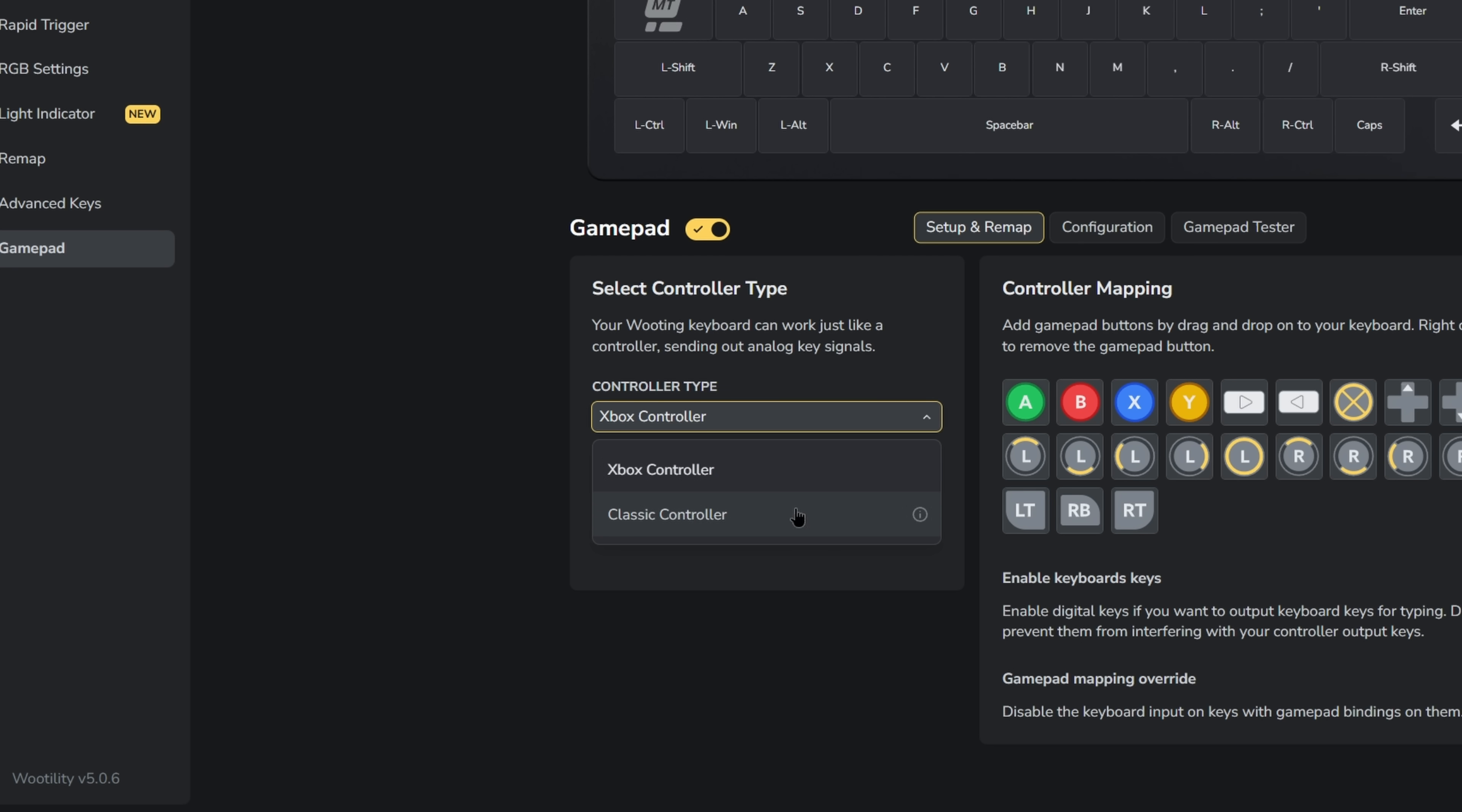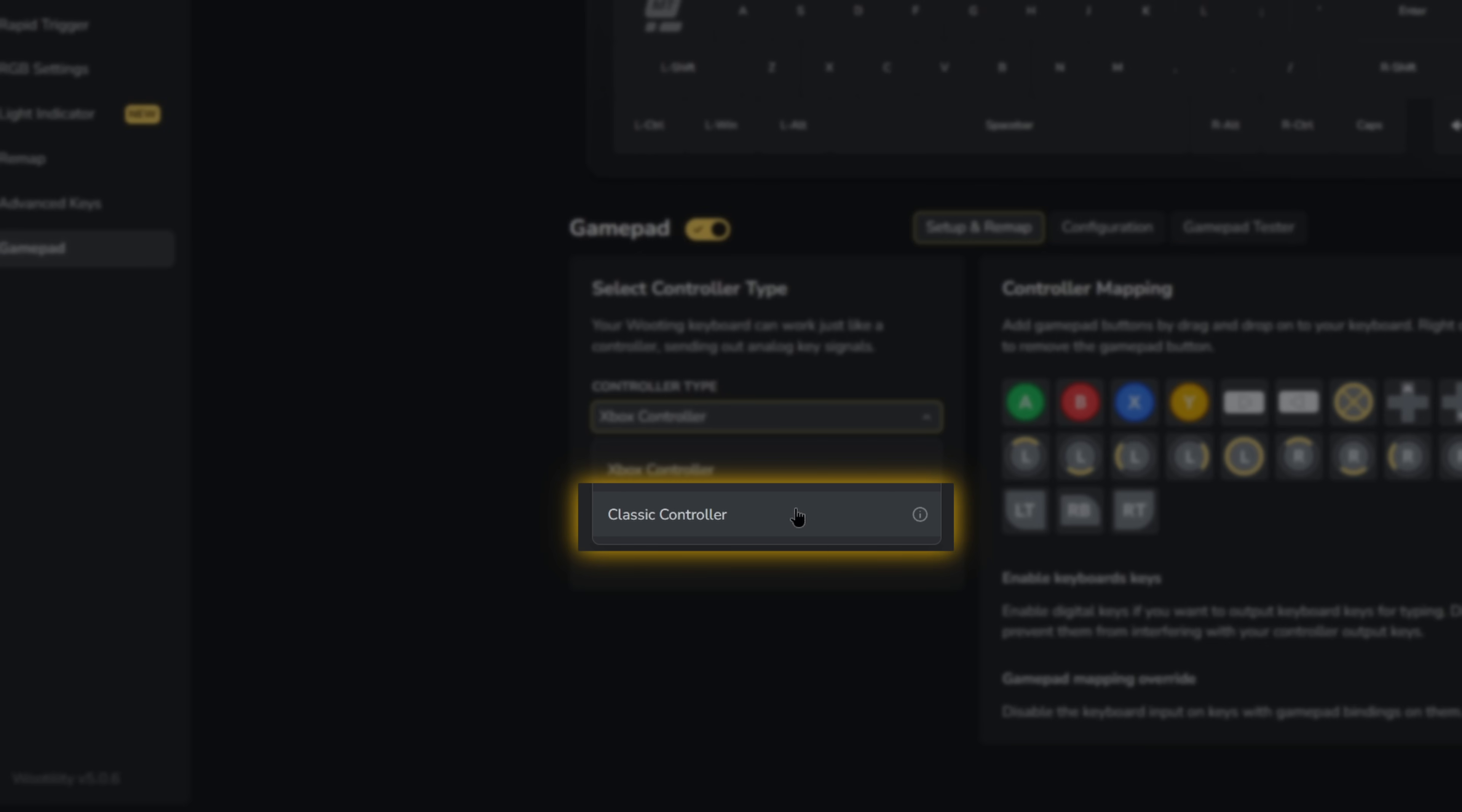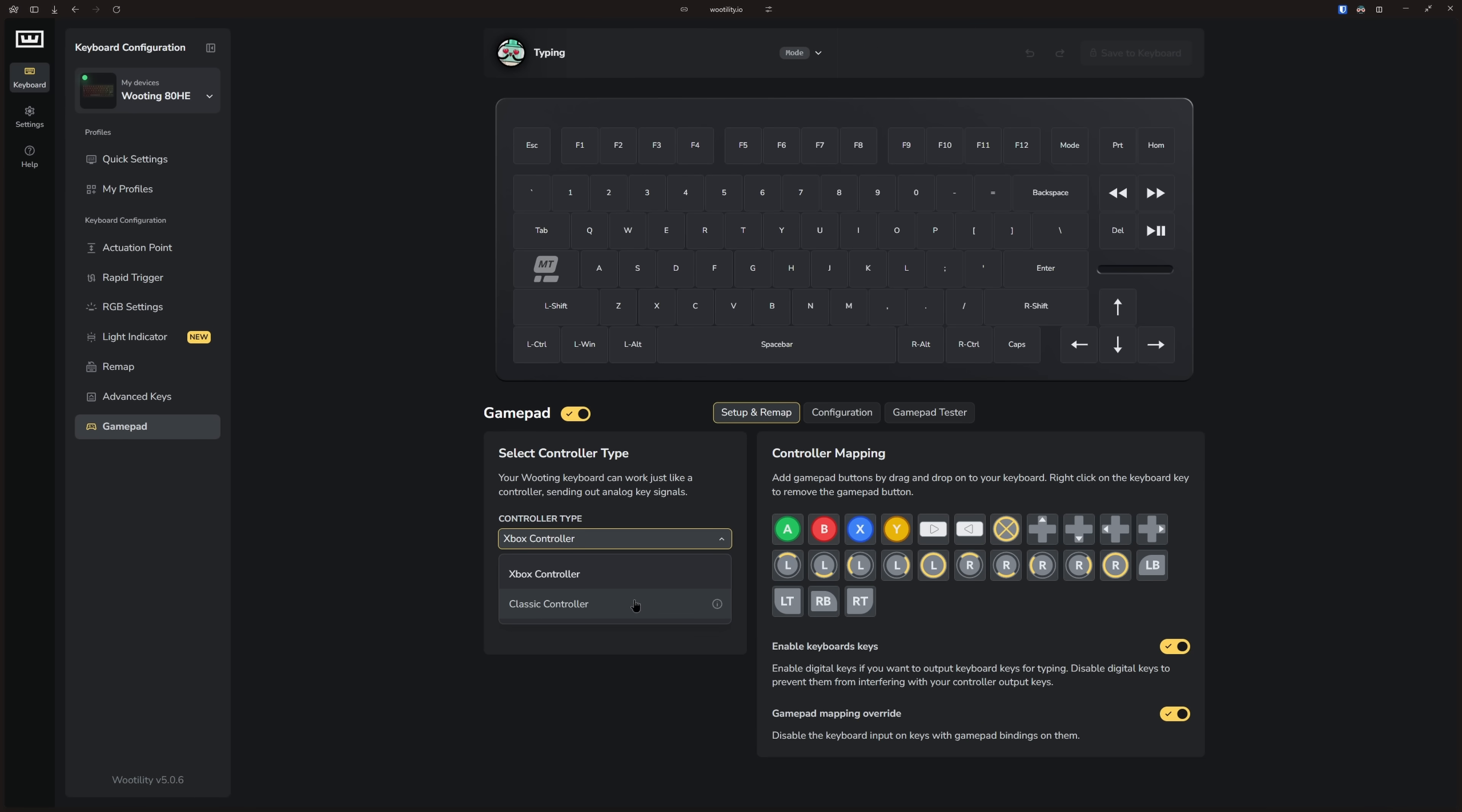On macOS, it's better to choose classic controller since Xbox controls aren't natively supported. Or if you run into any compatibility issues, switching to classic controller in general might help too.